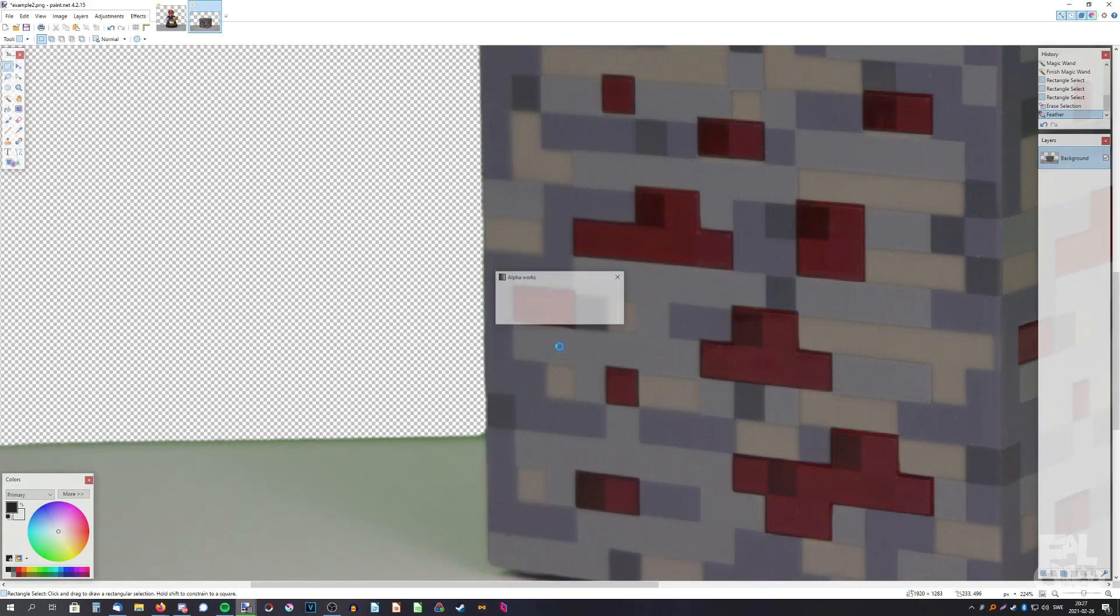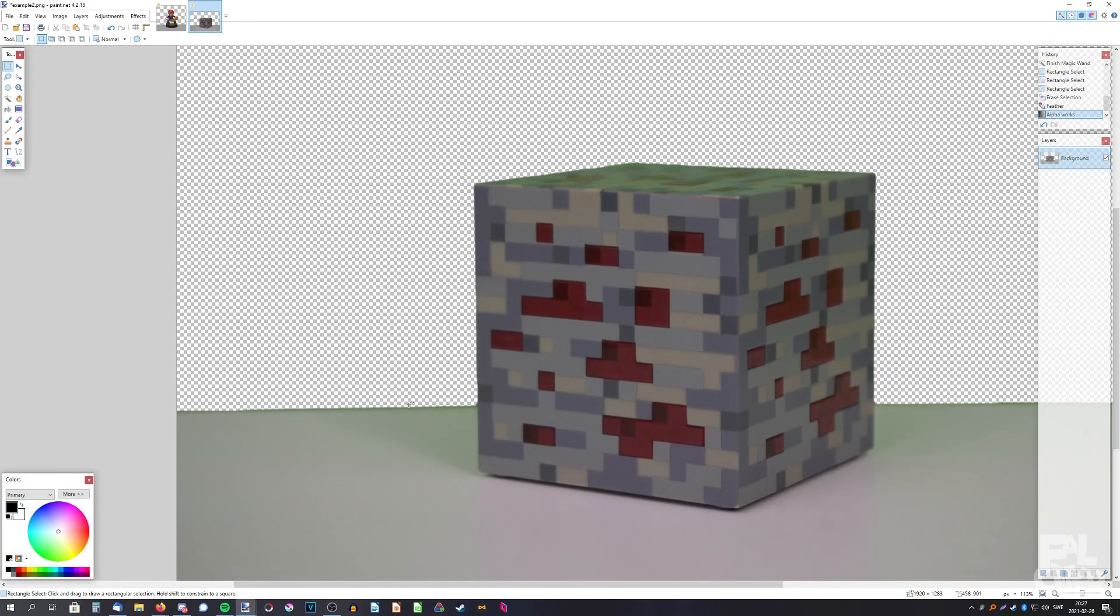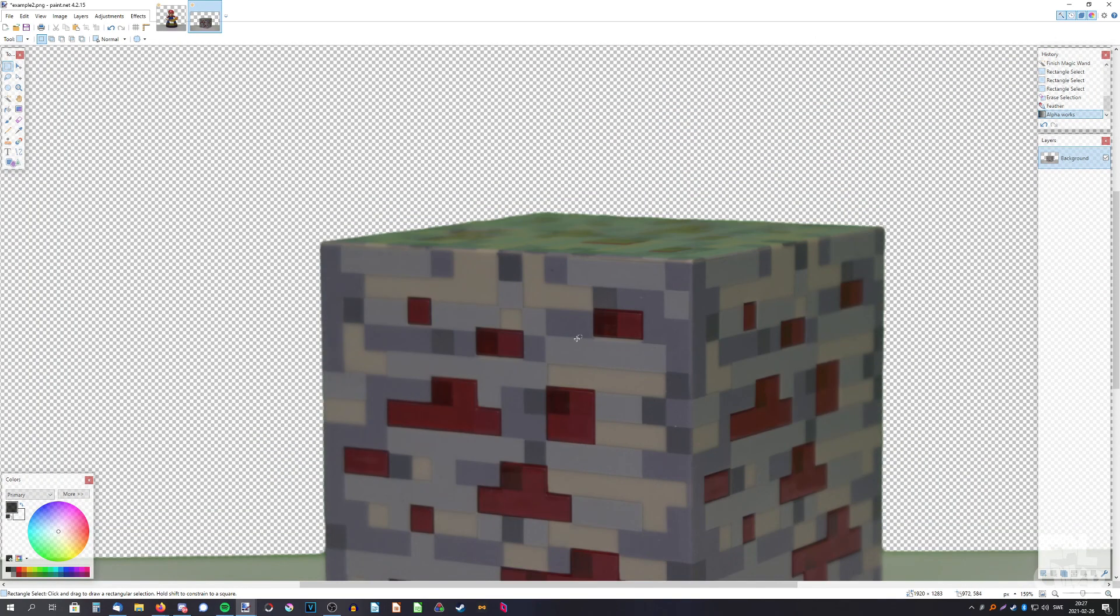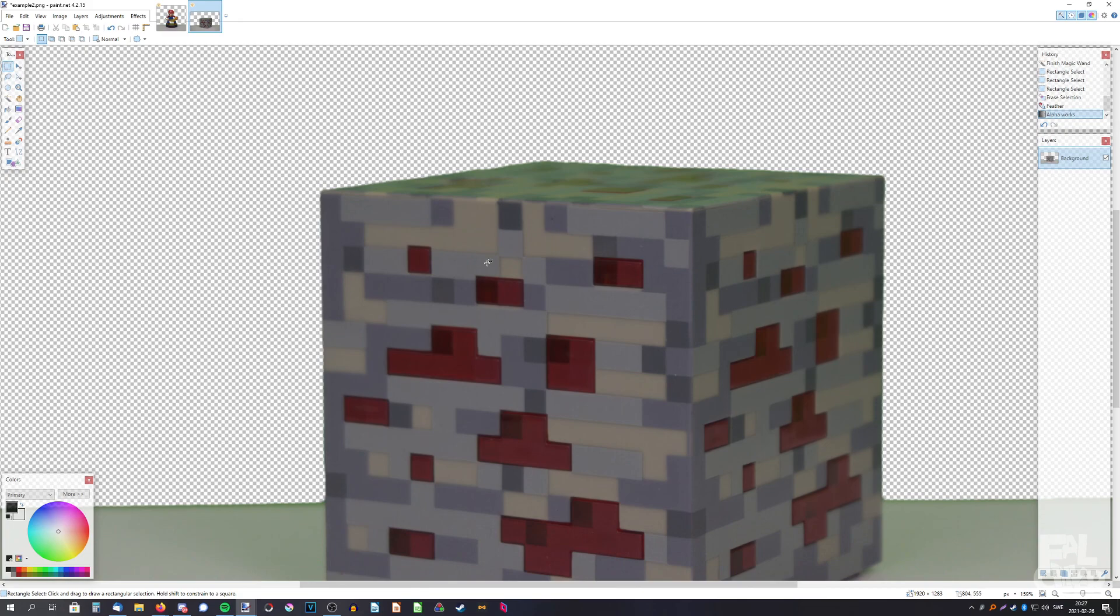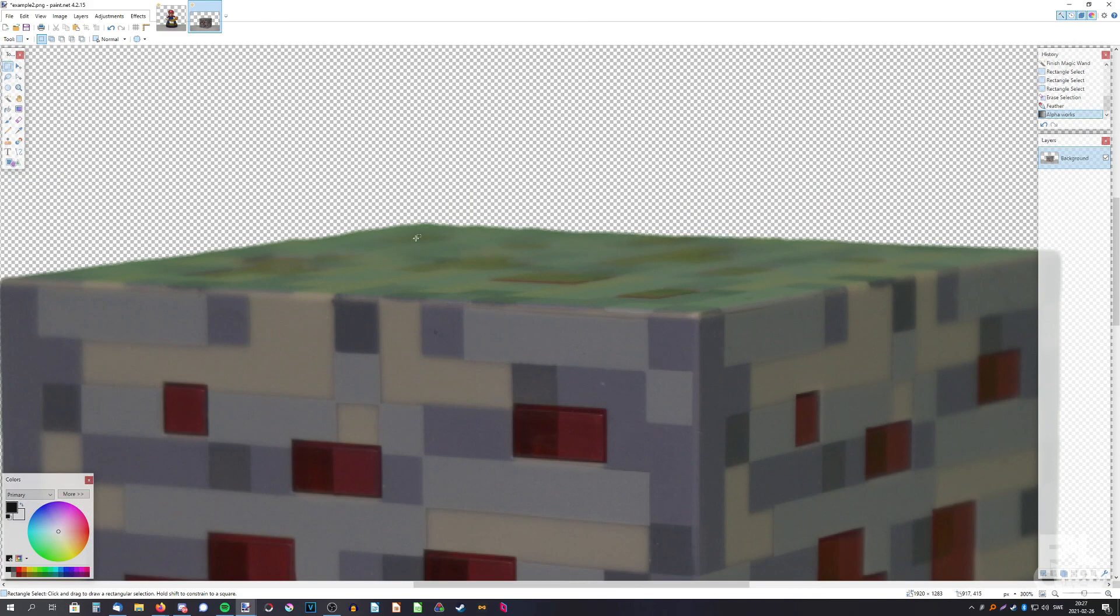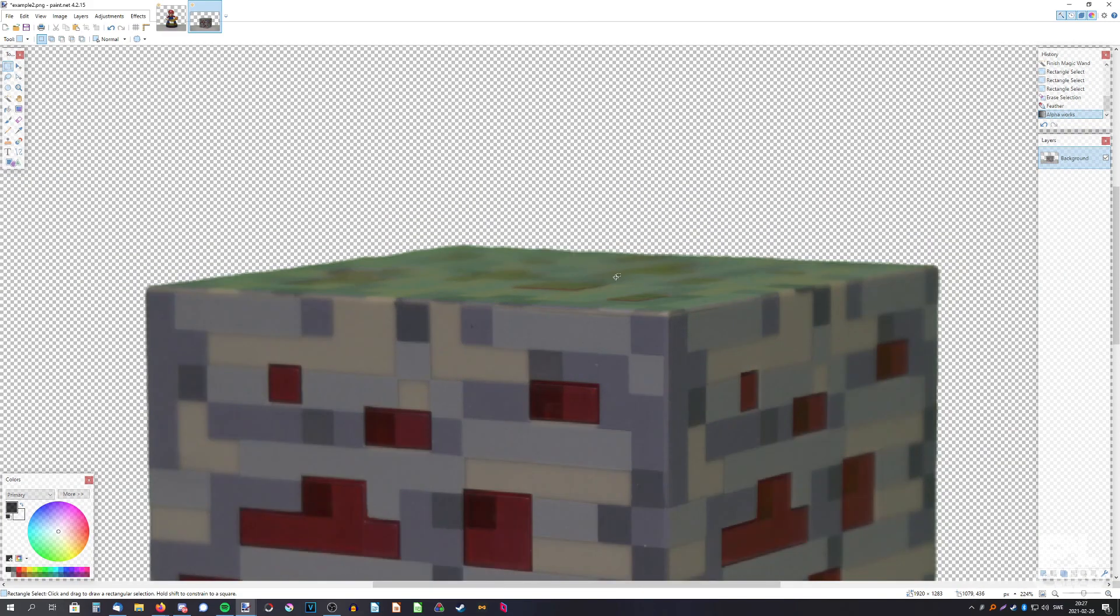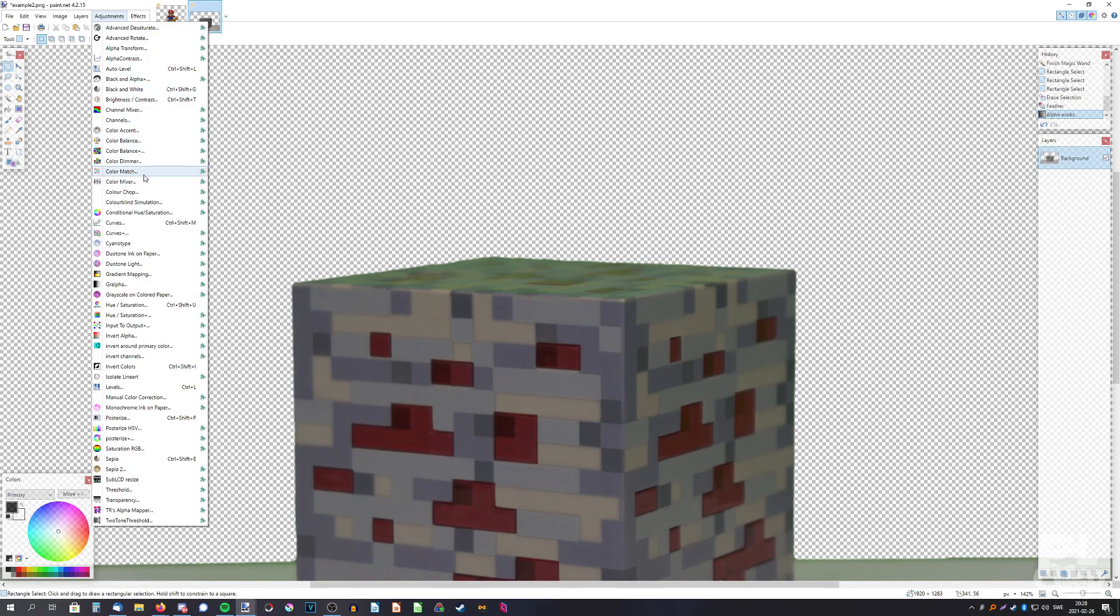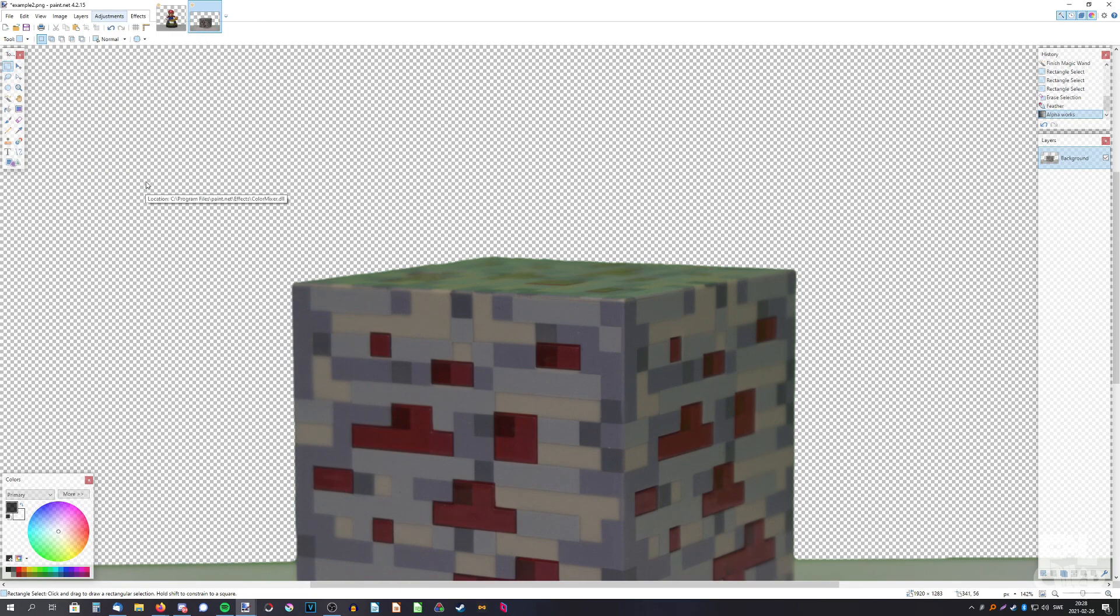Like that. We don't care about this, we only care about the redstone block. So now we need to remove the green here. What we need to do is go to adjustments and color mixer.